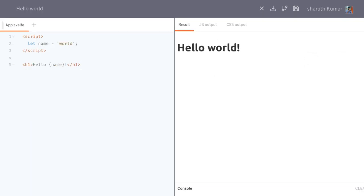Hi guys, welcome to Abzada. In this one I'm gonna show you how to create a simple e-commerce app with all the main features. So let's get started.